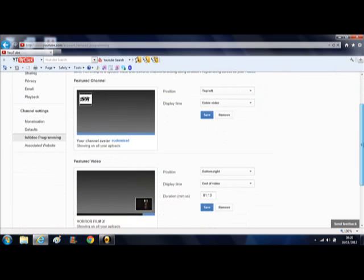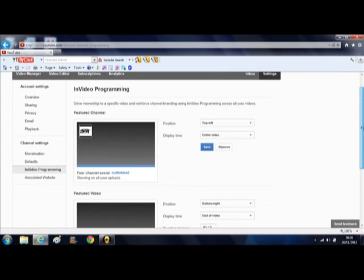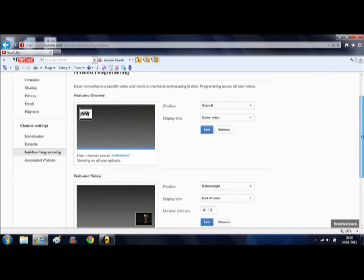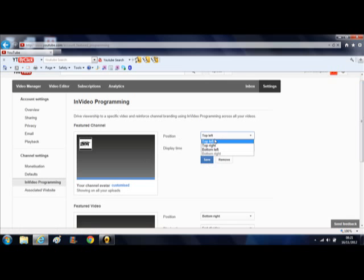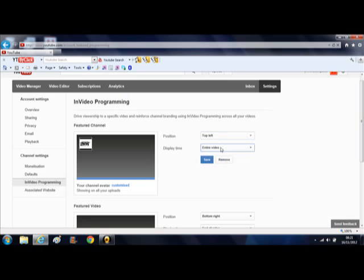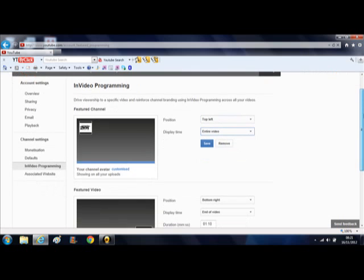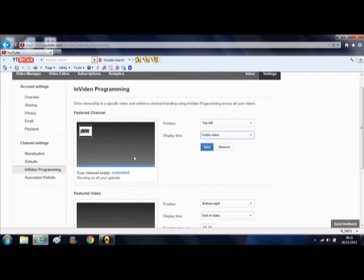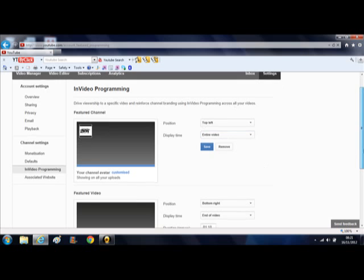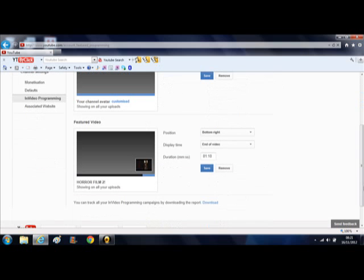When you're on that, it will come up with featured channel, which will be your channel. You can choose whether or not to have that come up. I have it on the top left and it's going to play for the entire video to get people to click on your channel. You can customize your avatar and bits as well. I'm just going to keep that logo since that's the one on our channel.